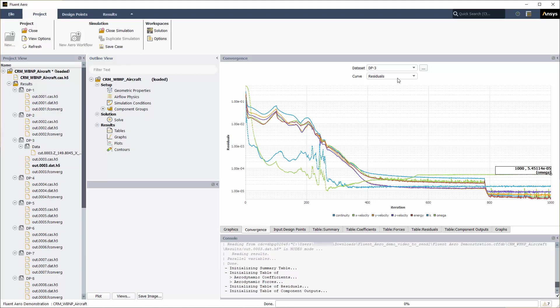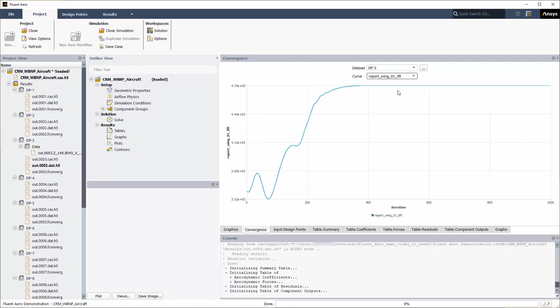In the convergence window, set curve to report wing 01 lift. The evolution of the lift force on wing 01 will be displayed. Left-click the last iteration of the lift force plot to show the value of the lift at the last iteration.